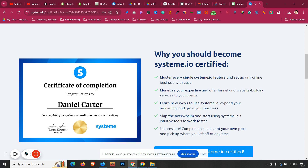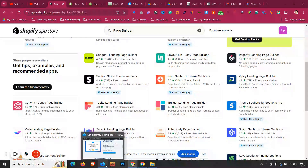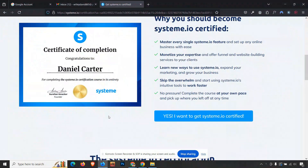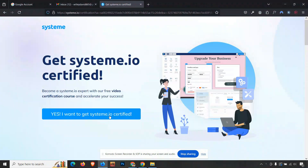If you are just skipping all the quizzes without understanding the course videos, then getting this certificate does not really mean anything. The purpose of the certification course is to get well-acquainted with Systeme.io. So the first step is to click the very first link in the description to get certified.